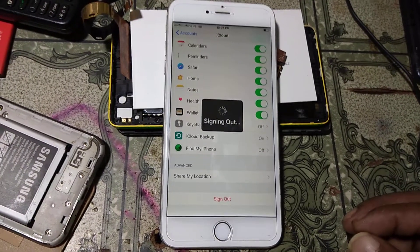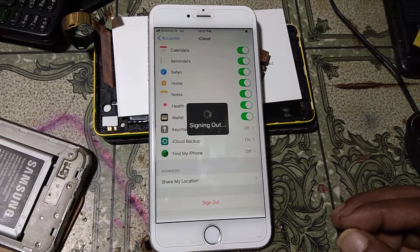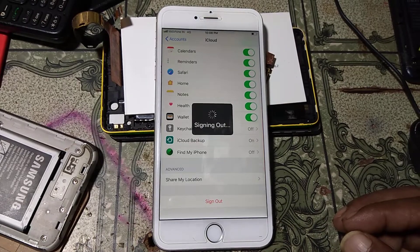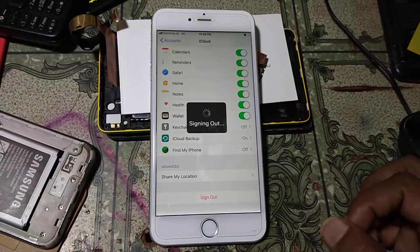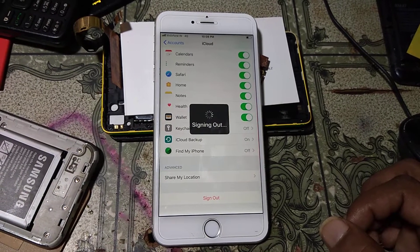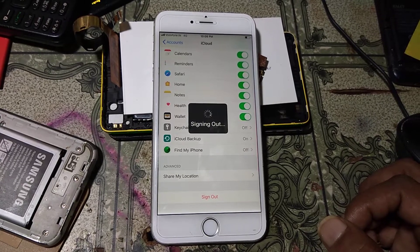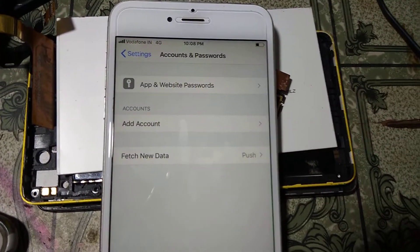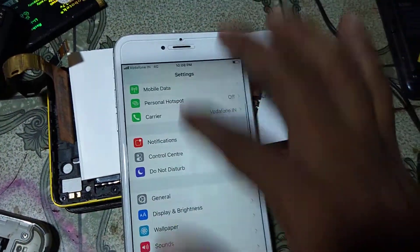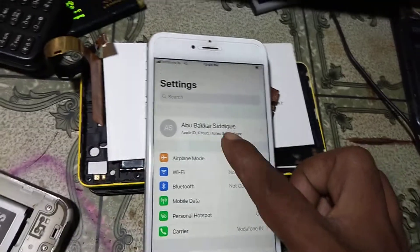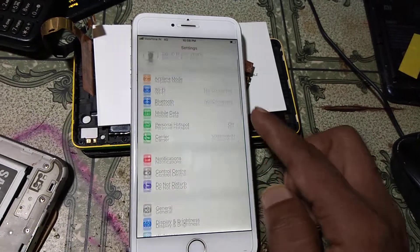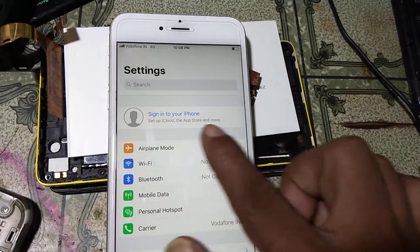Using this method you can easily remove iCloud or Apple ID from your iPhone or iPad. As you can see, there is no Apple ID account or iCloud now. Go back and click Sign Out — finally there is no Apple ID.